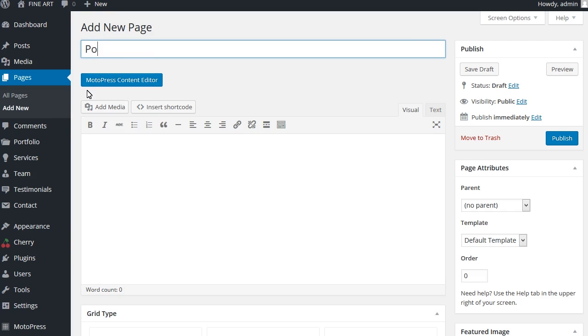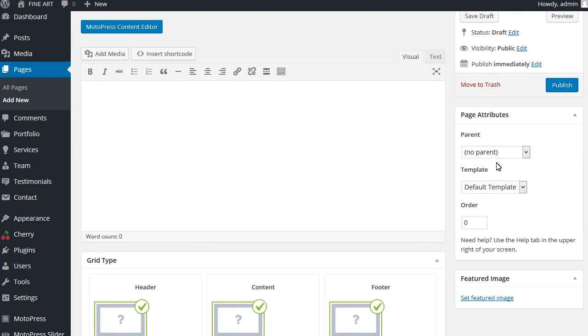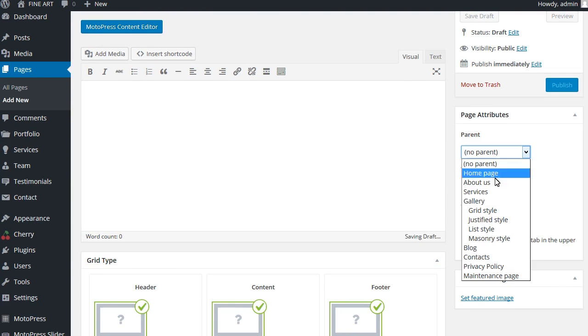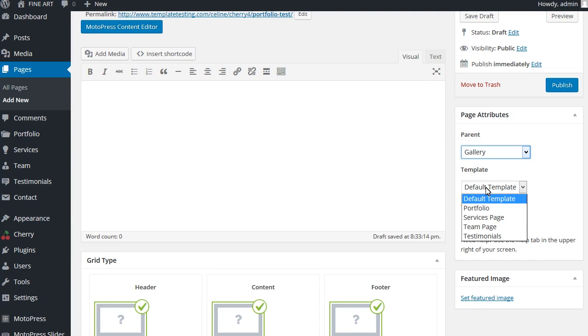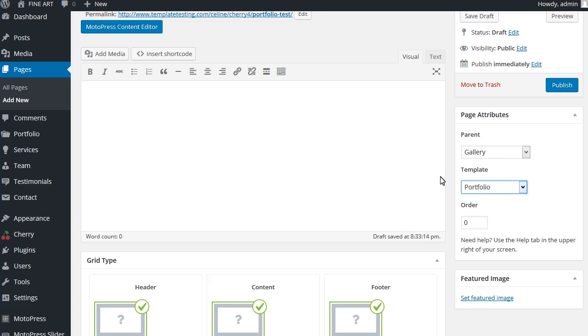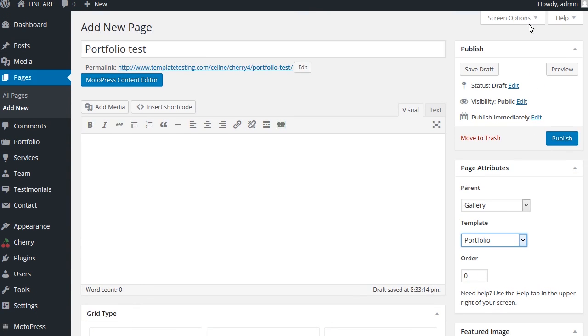Type in your page name and under page attributes, select a parent for your page. Select your page template, portfolio in the page attributes drop down menu.